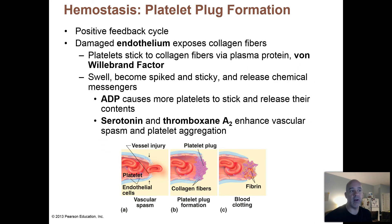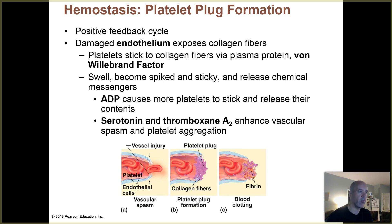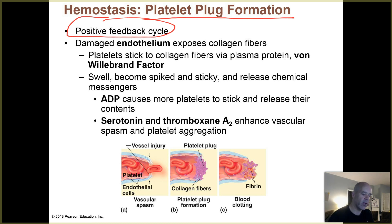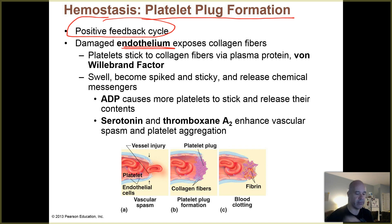The second phase is platelet plug formation. The blood vessel wall is spasming, and now we need to attract platelets which will clump together and form a temporary seal over the opening. This works through a positive feedback process — it starts out with a little, and you get more and more until it goes to completion. Whenever you rip through the endothelium, it exposes connective tissues in the wall, and connective tissues contain collagen fibers.